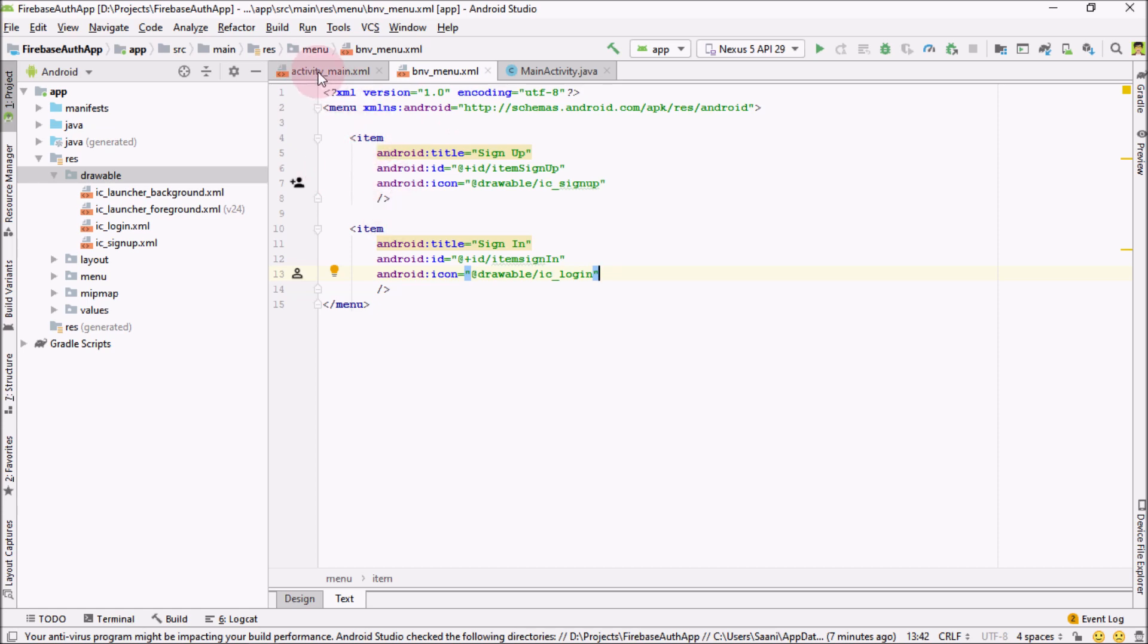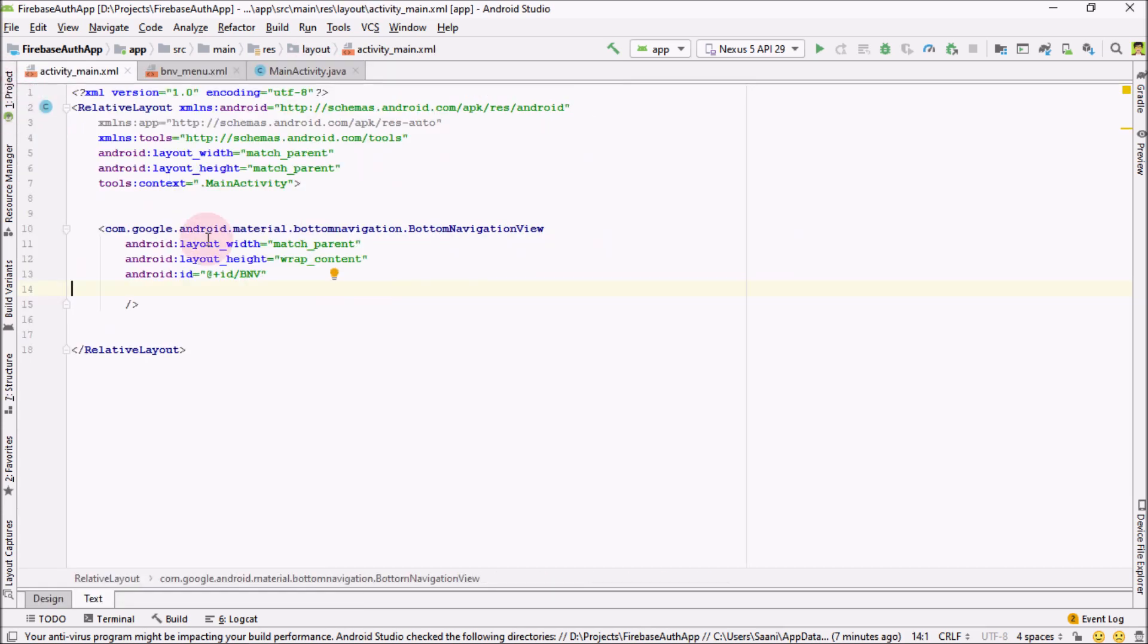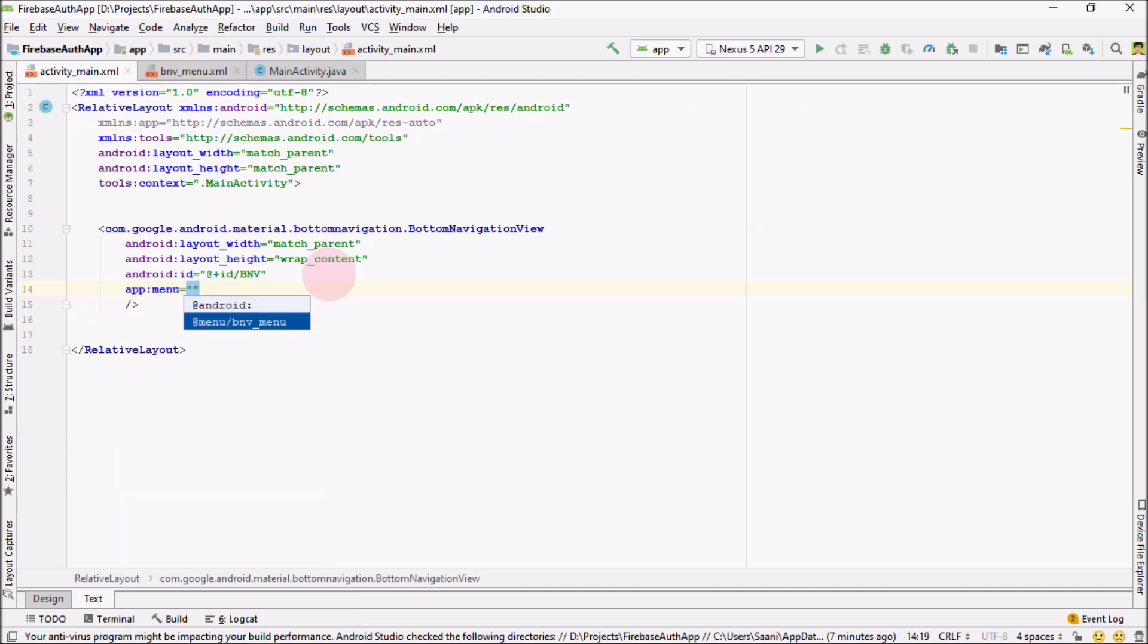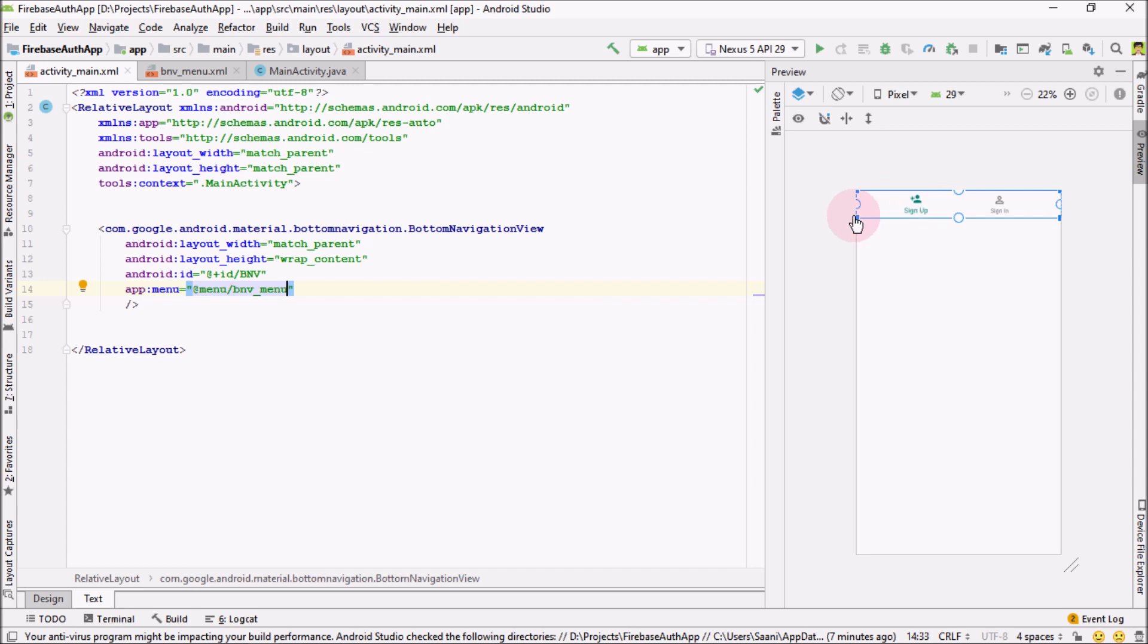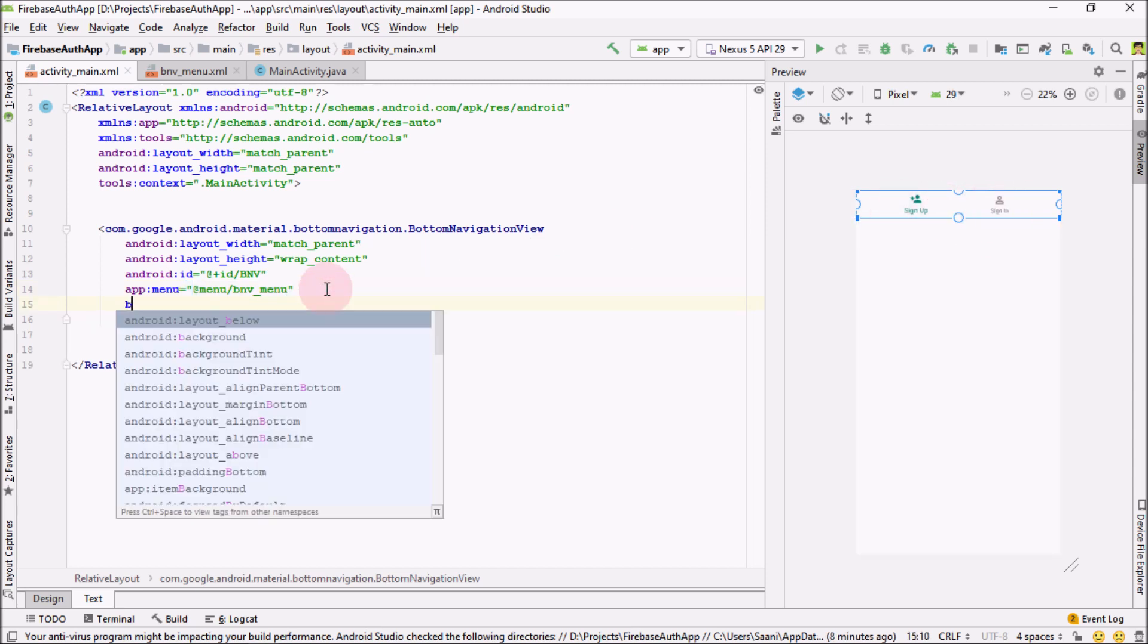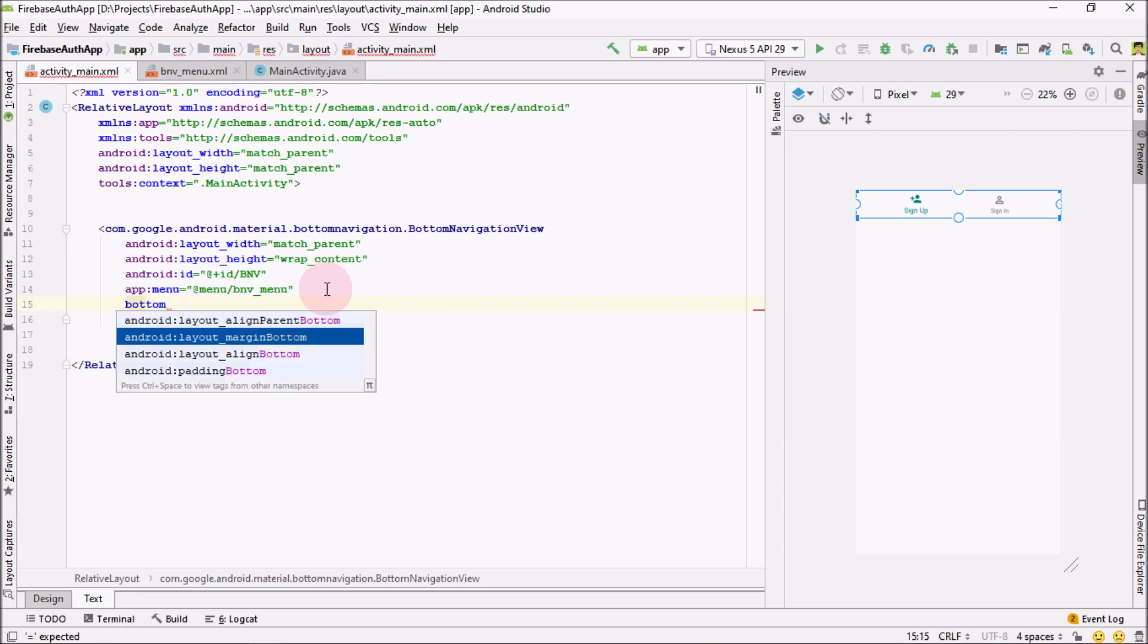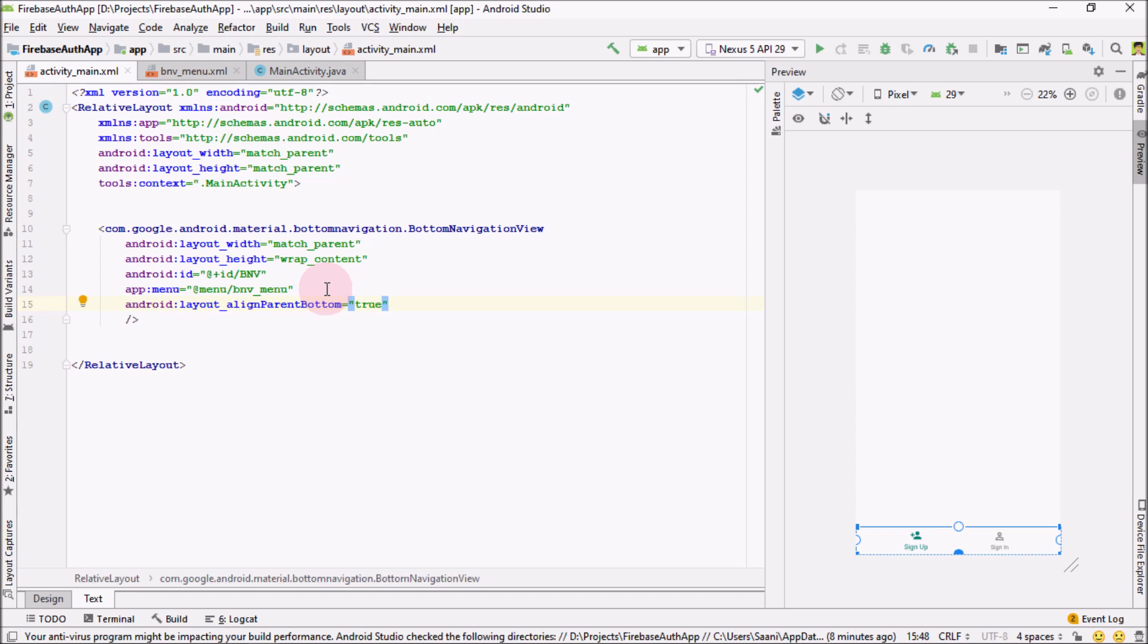Now go back to your activity underscore main. And here for the menu, right menu. And for the menu I'm going to add bottom navigation view menu. OK. So our bottom navigation view is up and ready. Now next thing I'm going to do is assign it to align parent bottom to true, so that it should be at the bottom of our screen.